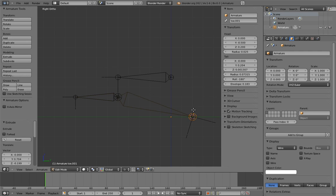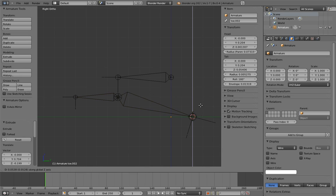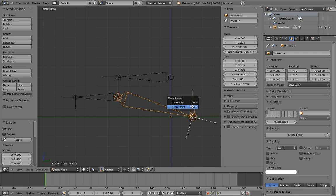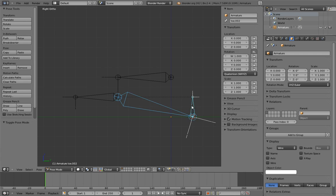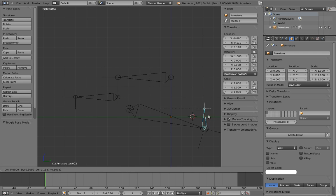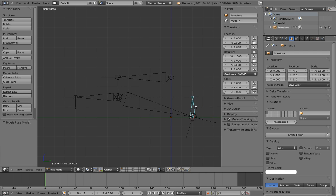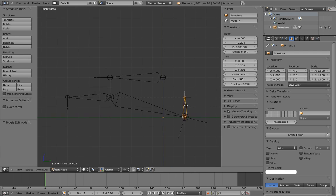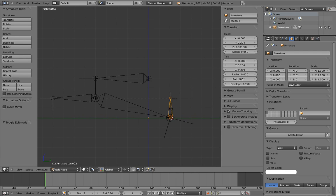Now create the parent of the rocker bone. I'm going to do this by another extrude, and then parenting the rocker bone to it. Now let's create the rocker control.